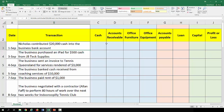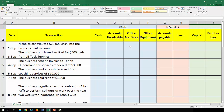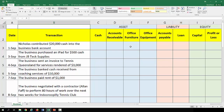We've got eight accounts: four asset accounts, two liability accounts, and two equity accounts. Remembering from the accounting equation, the asset side has to equal liabilities plus equity. So as we go through and enter these transactions into the worksheet, we have to make sure that the total on the left-hand side is equal to the total on the right-hand side.